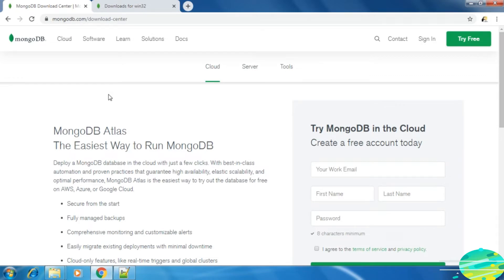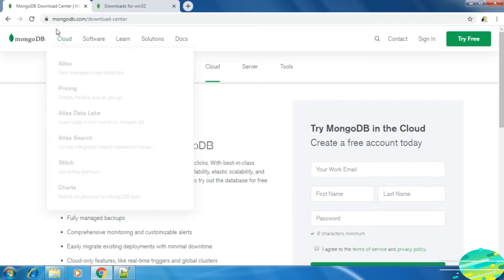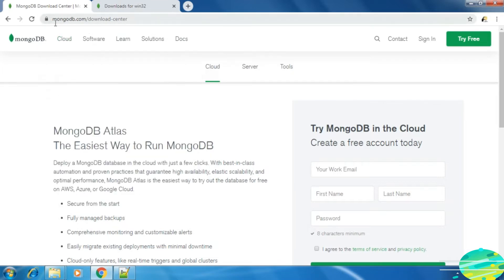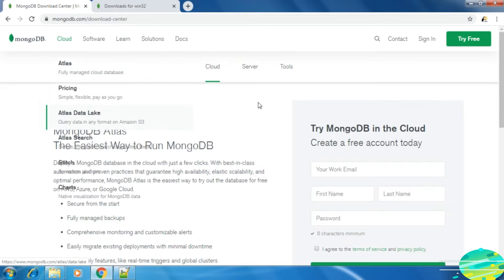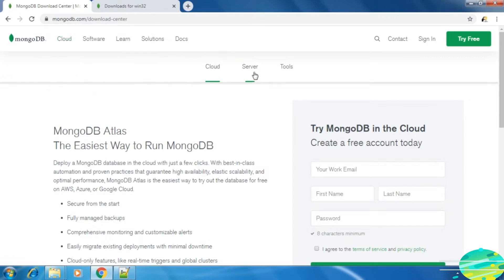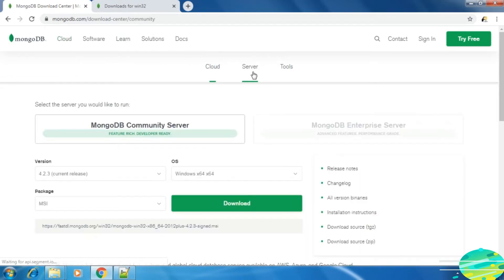To download the MongoDB server, go to the official website mongodb.com and just go to the server tab. Now choose your operating system and the package.